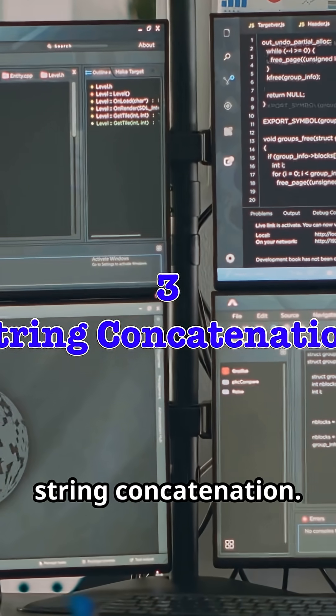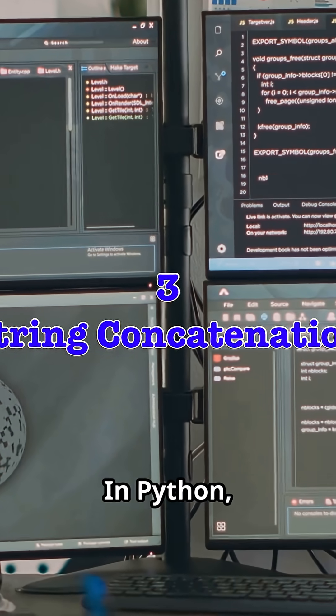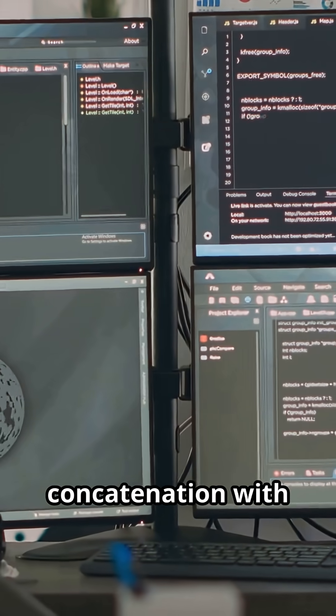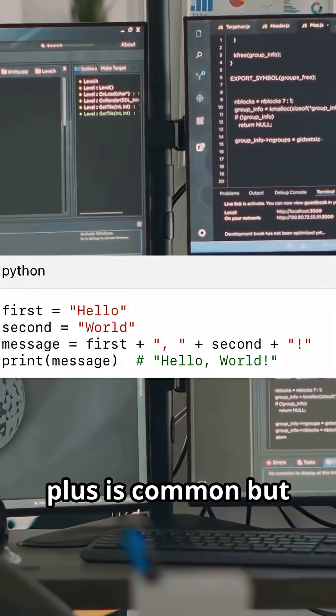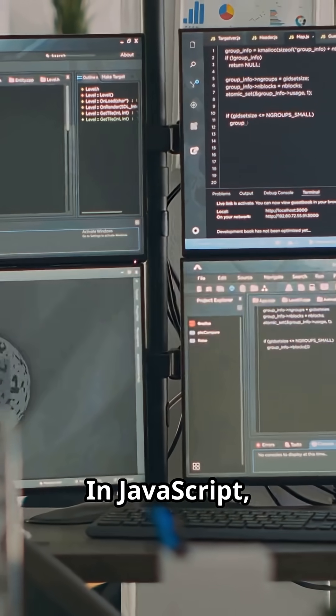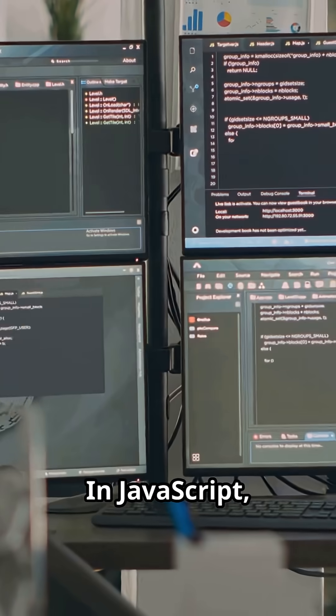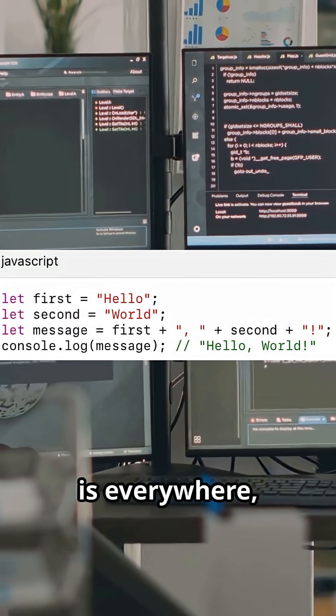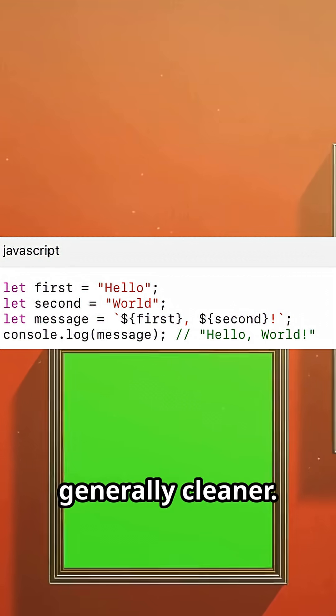Third, string concatenation. In Python, concatenation with plus is common but inefficient in loops. In JavaScript, the plus operator is everywhere, but template literals are generally cleaner.